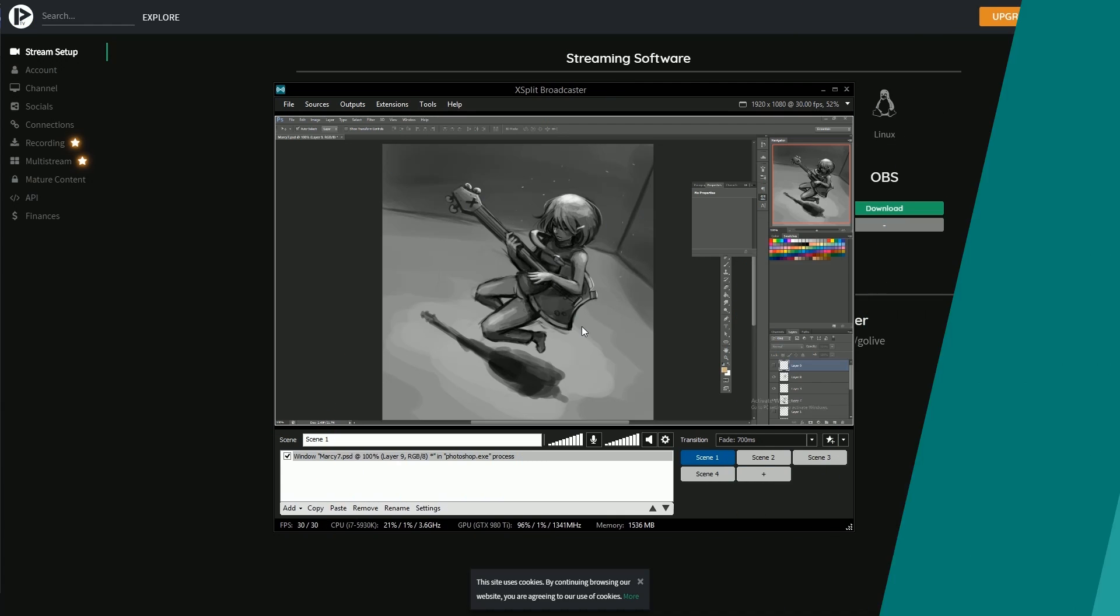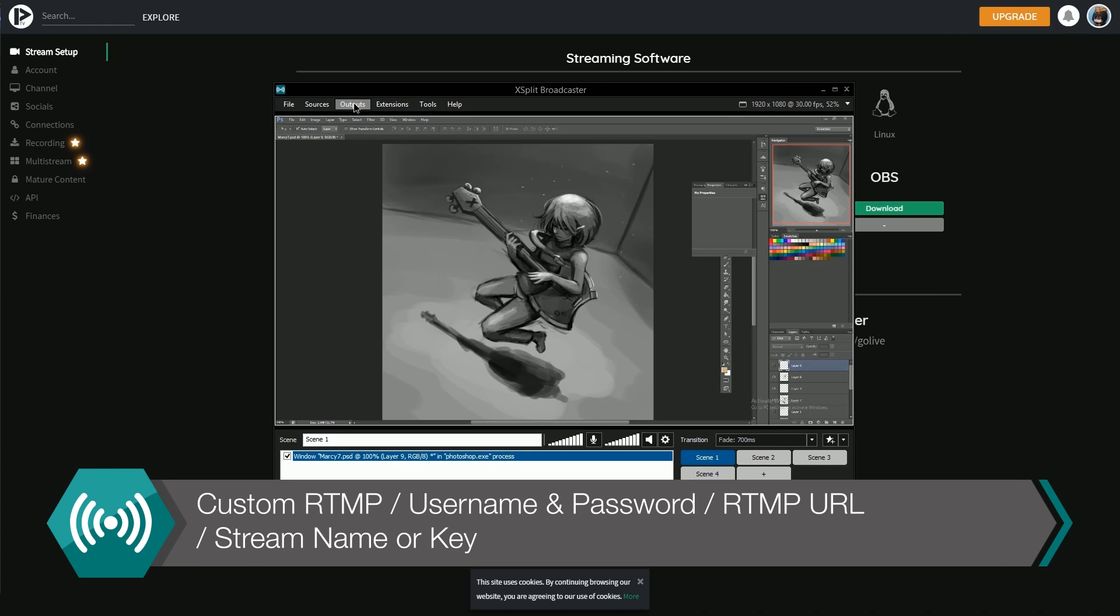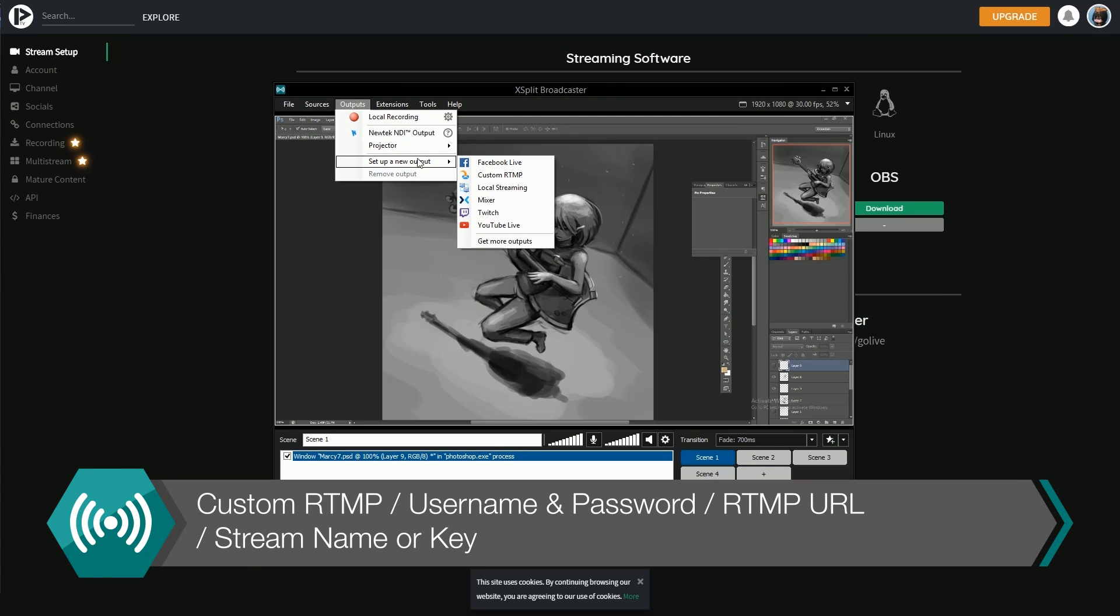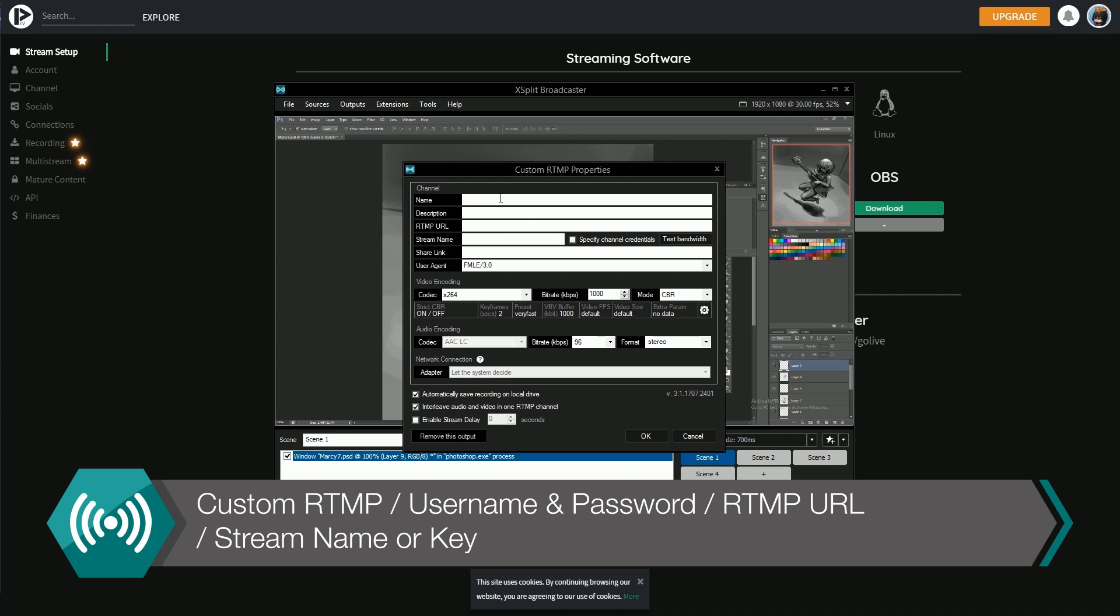If the service you wish to stream to isn't listed, you can set up a custom RTMP which is also listed in set up a new output.